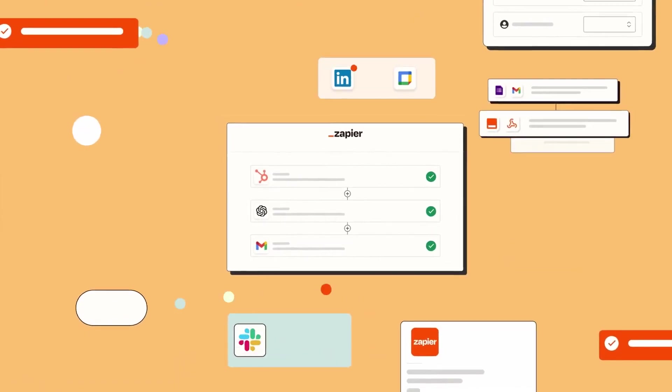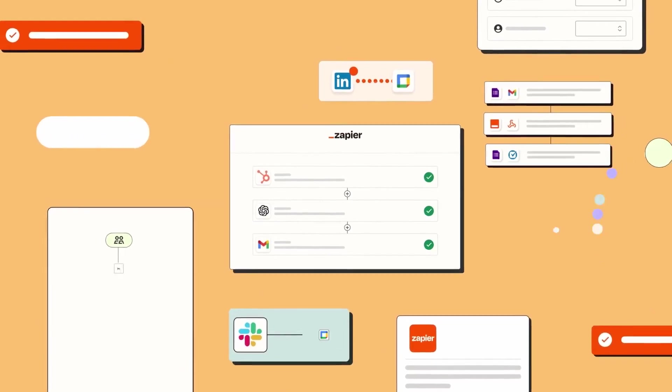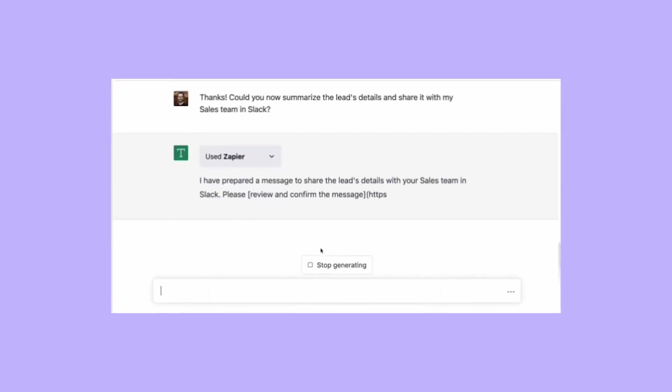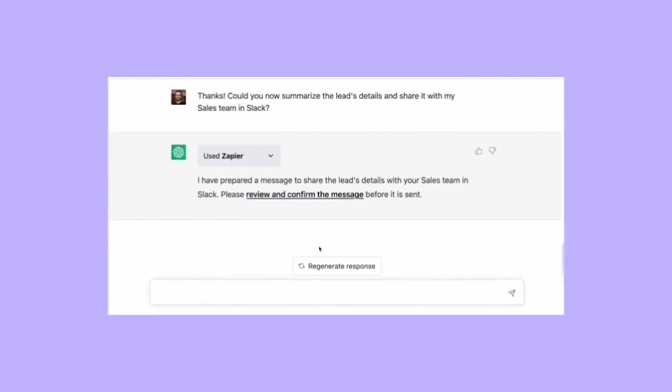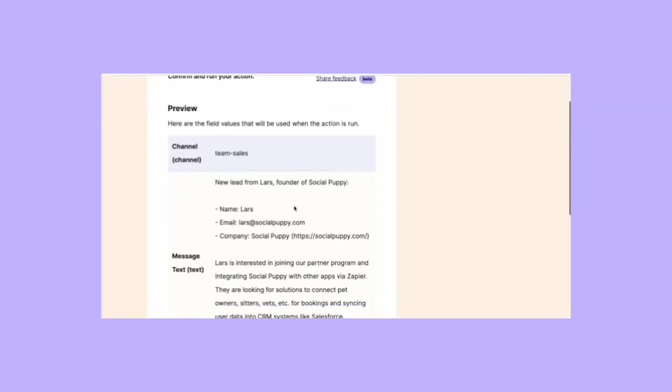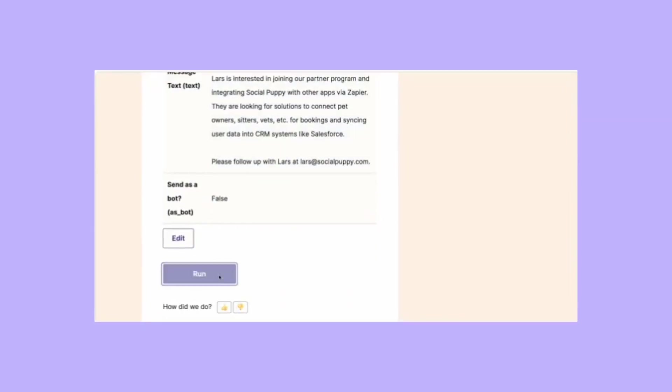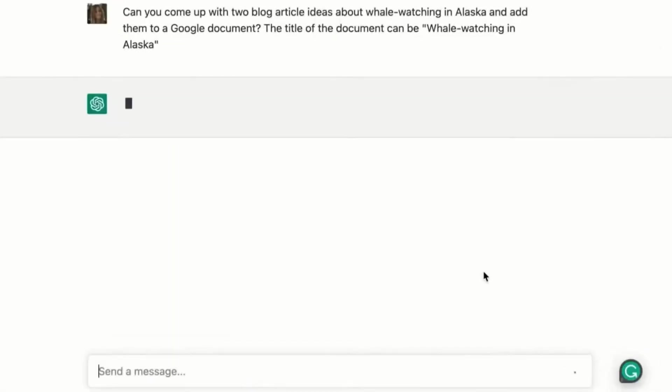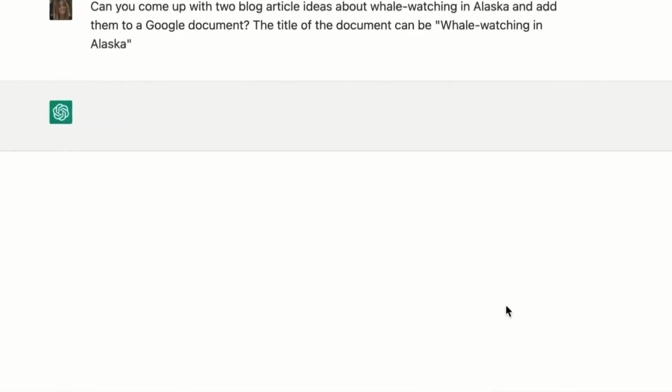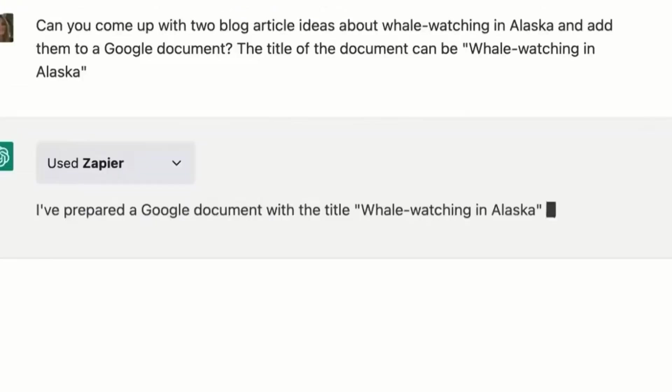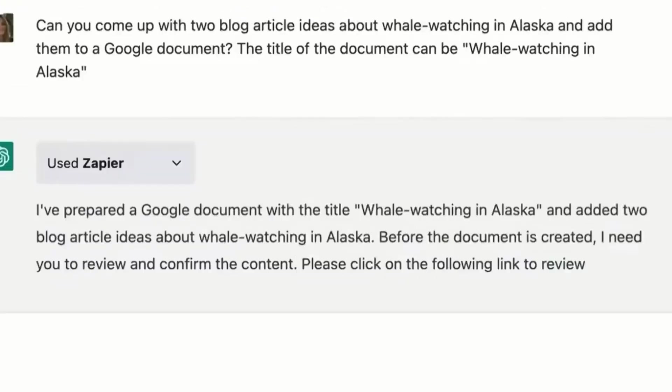By establishing a one-time connection and approving actions, users can draft emails, send Slack messages, and perform other actions directly within ChatGPT. Zapier is the ultimate productivity booster for professionals seeking efficiency and simplicity.